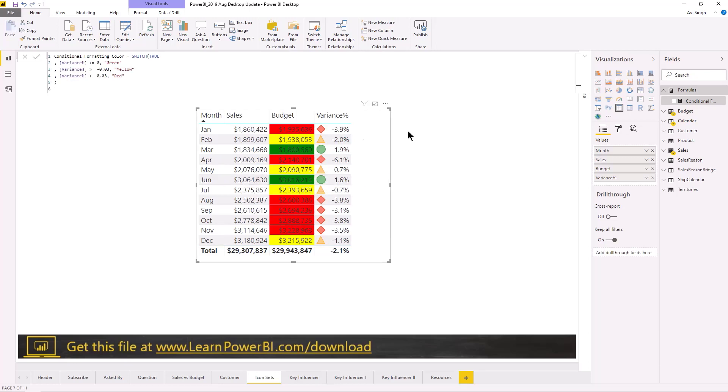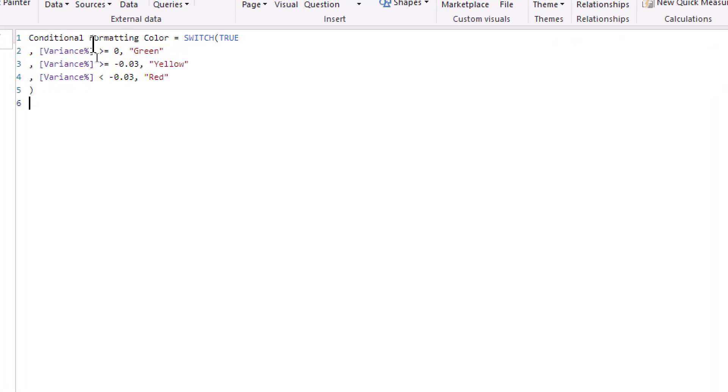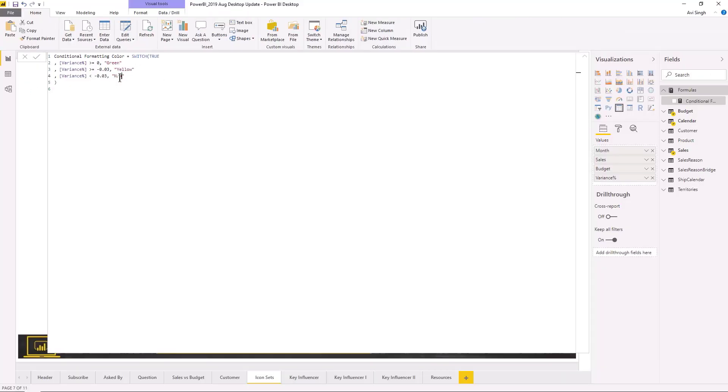Of course, this is a simple example. For more on icon sets you can catch up on one of our earlier updates. I think this was covered in July, but what I want to show you here is what if there's some case in the formula which is returning an invalid value or something that doesn't apply. It's not a valid color.